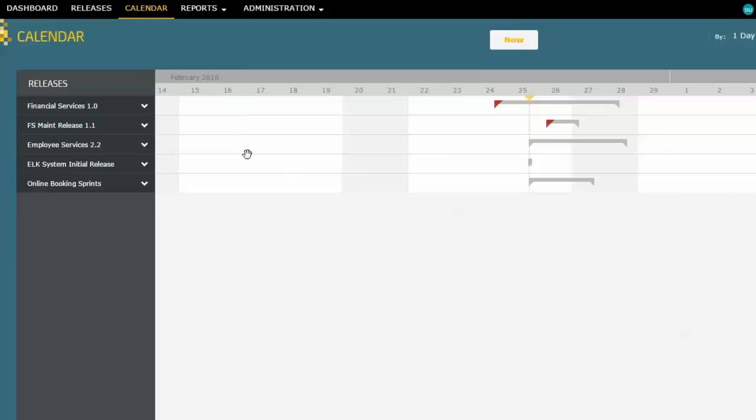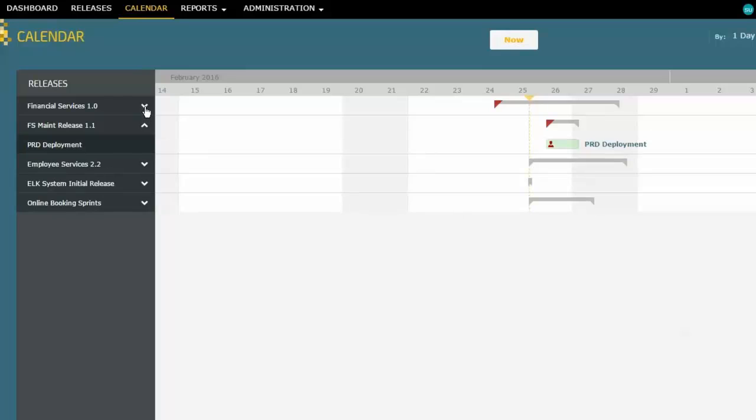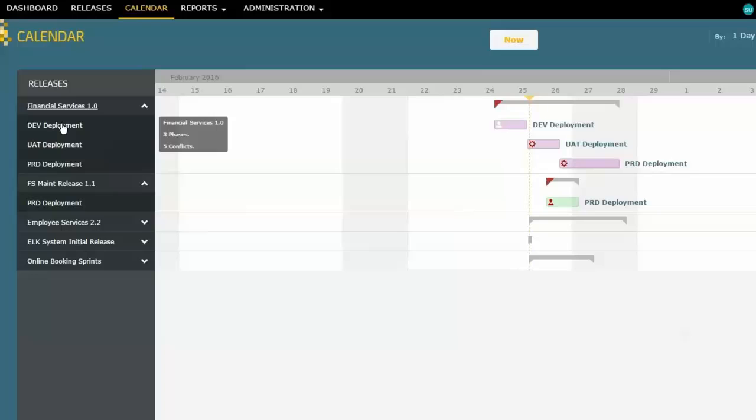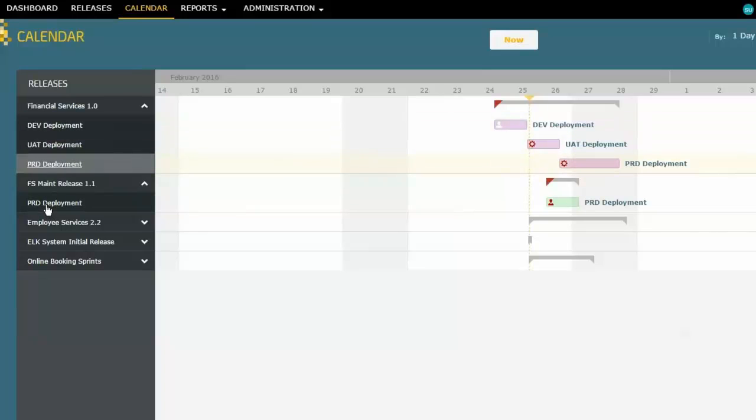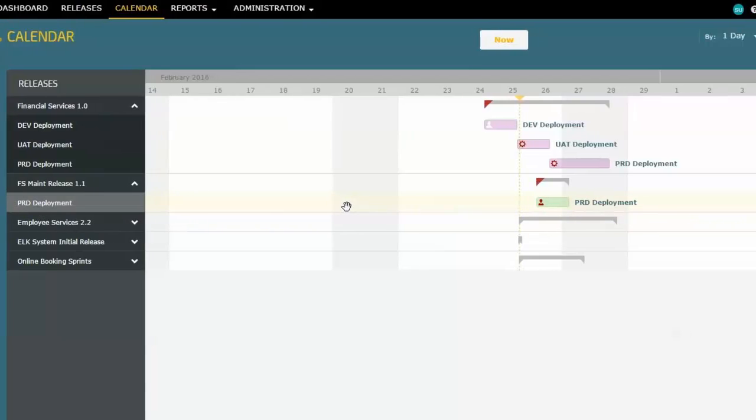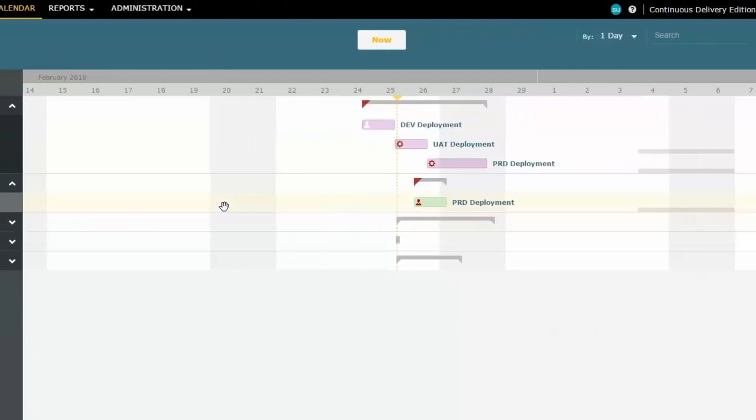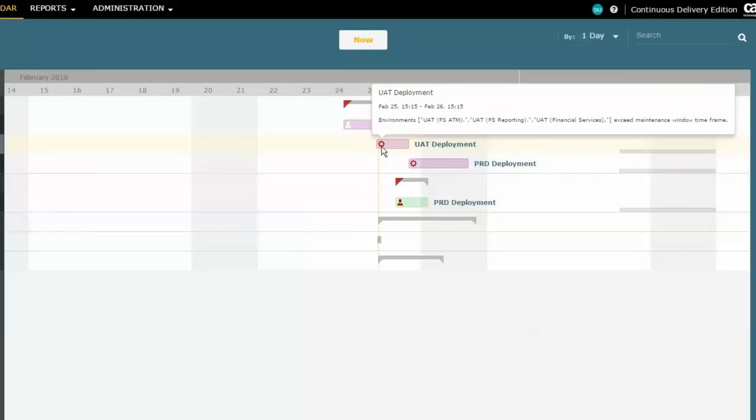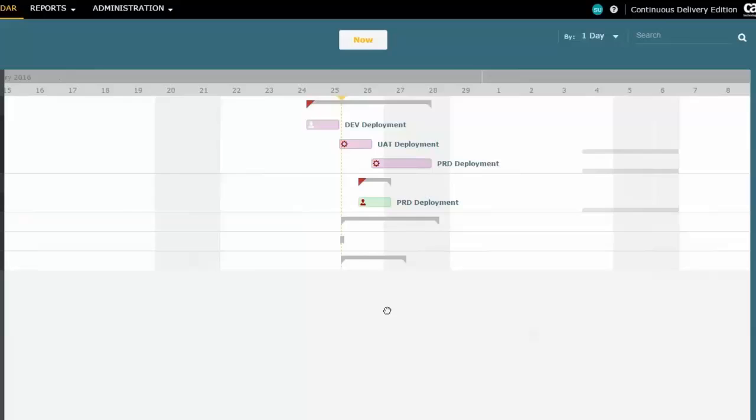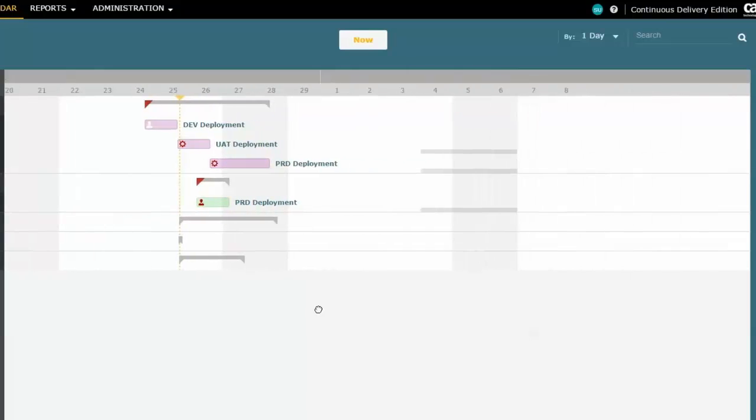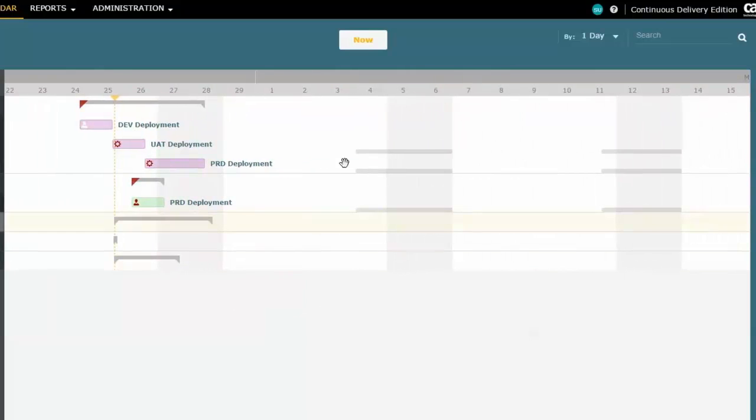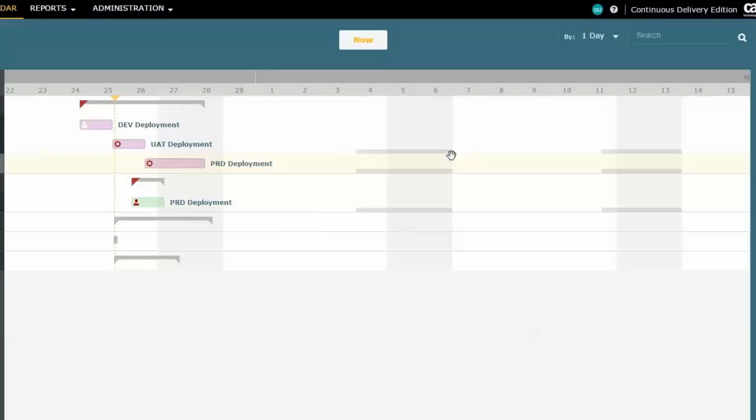So we know that the financial services release had three different phases and the maintenance release just had one phase. But we can now see a little bit better picture of this. And I can see that here is my UAT deployment and it's telling me that I have a problem. Now here's the problem. You'll notice that if I drag this a bit forward in time, this gray bar here is showing up. Now what this gray bar represents is what's called a maintenance window.